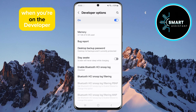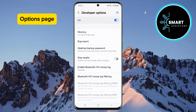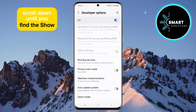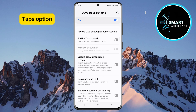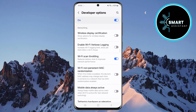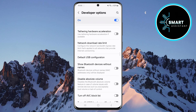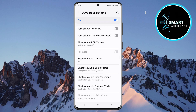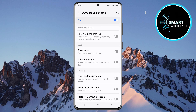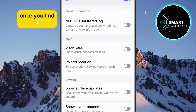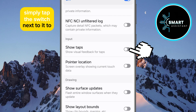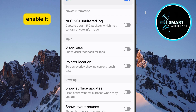When you're on the Developer Options page, scroll down until you find the Show Taps option. Once you find it, simply tap the switch next to it to enable it.